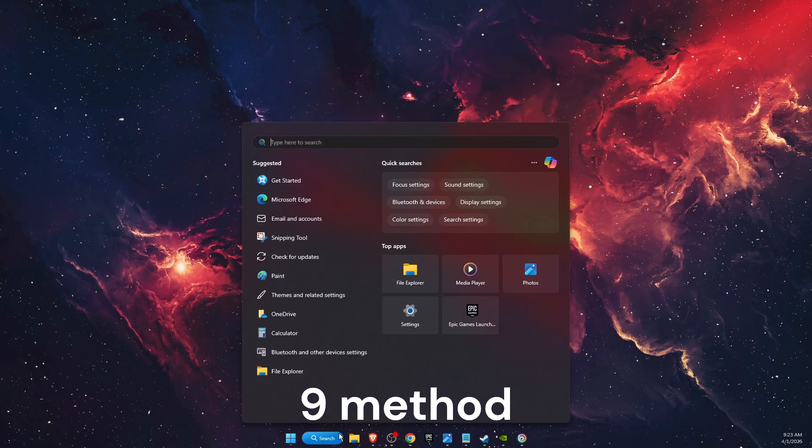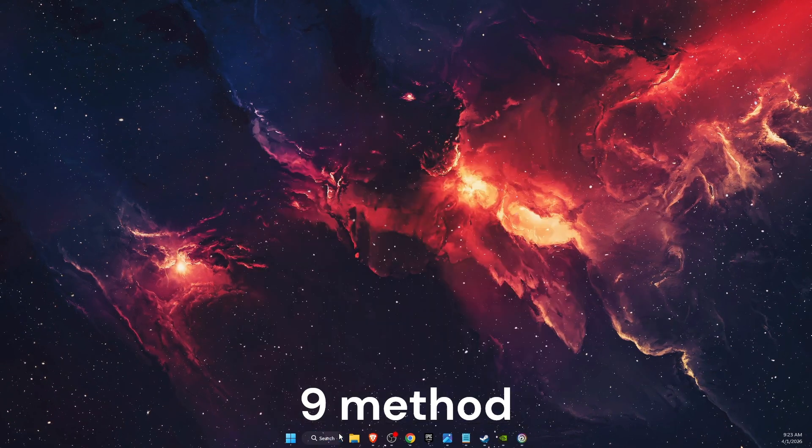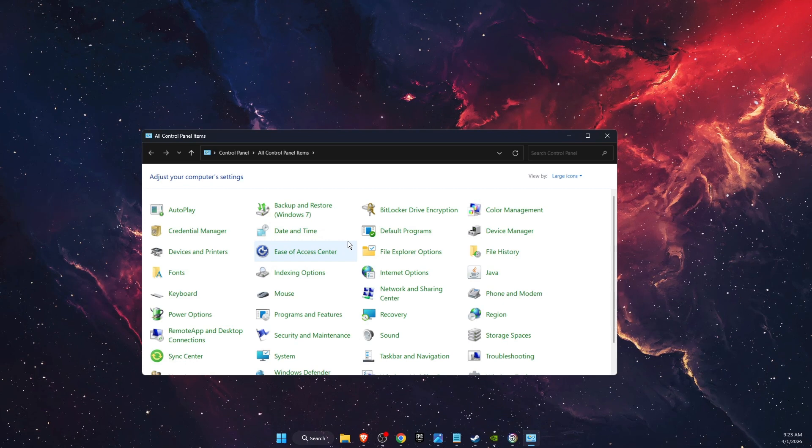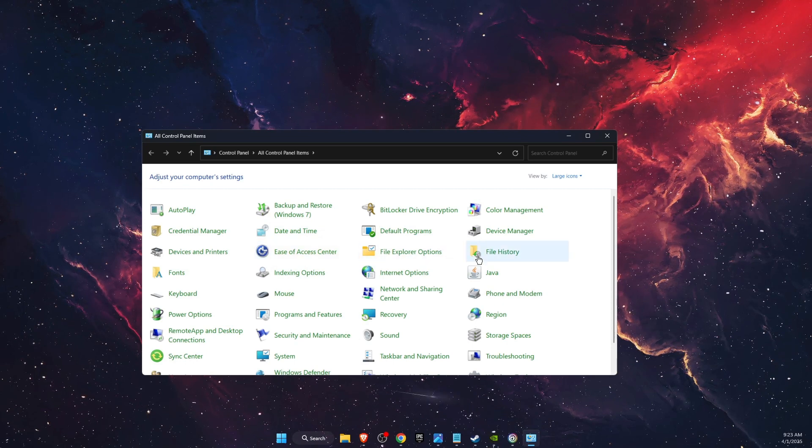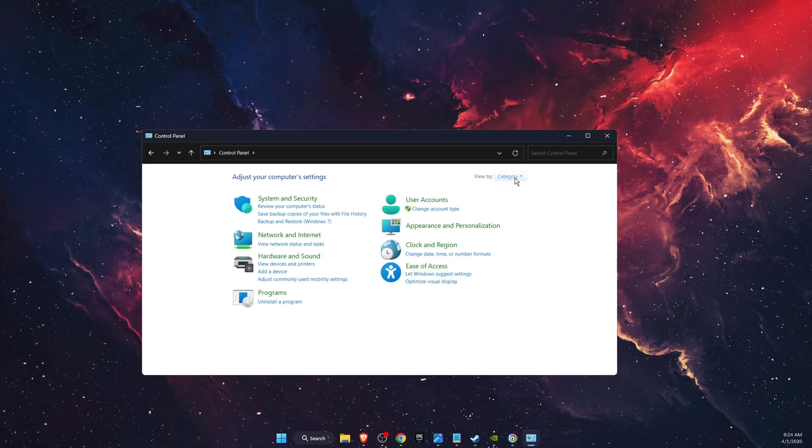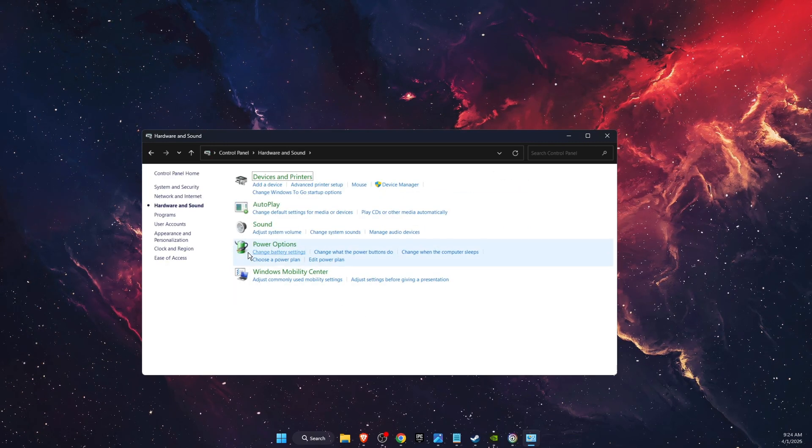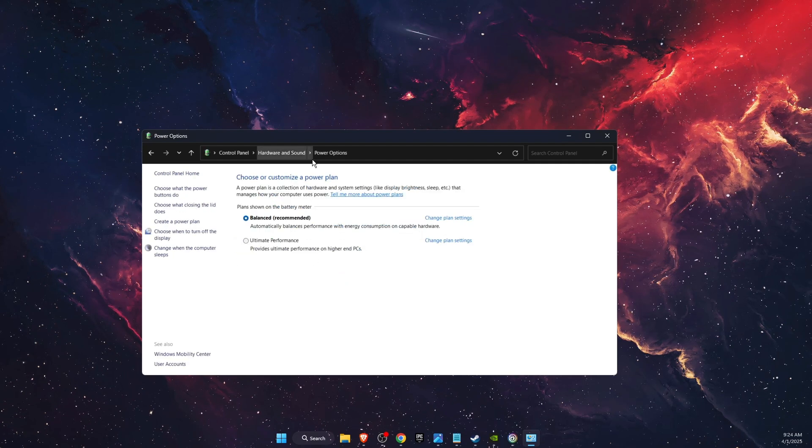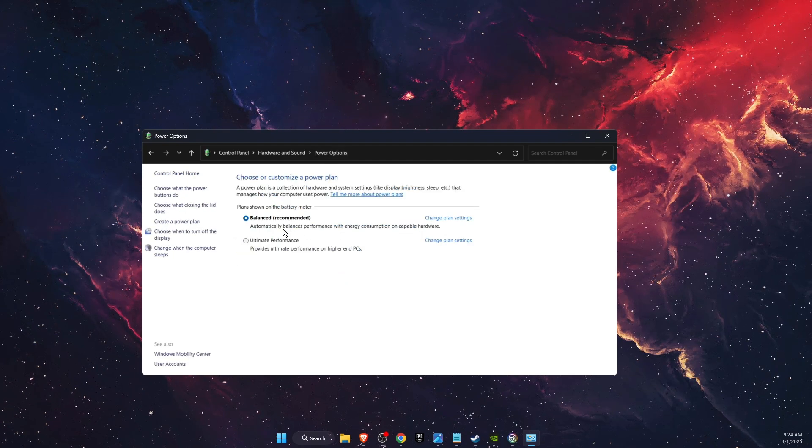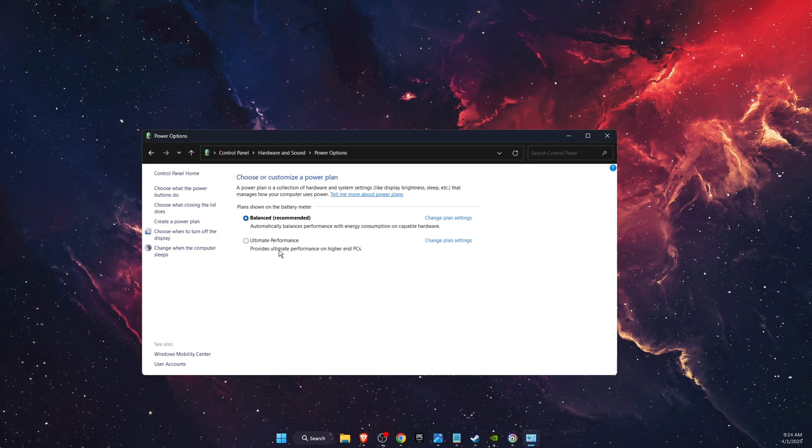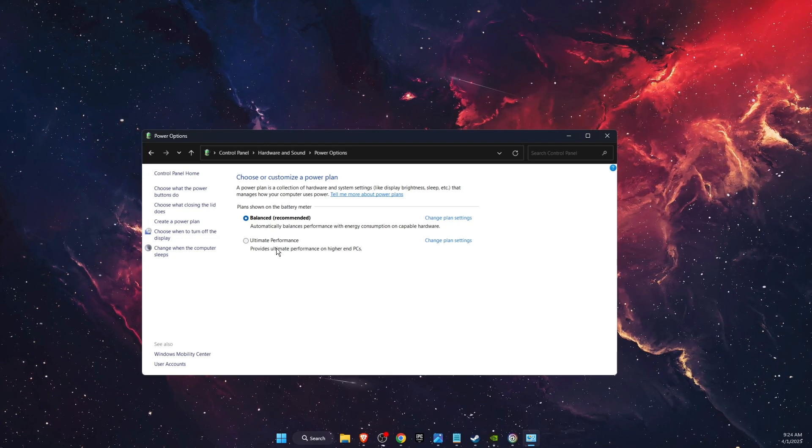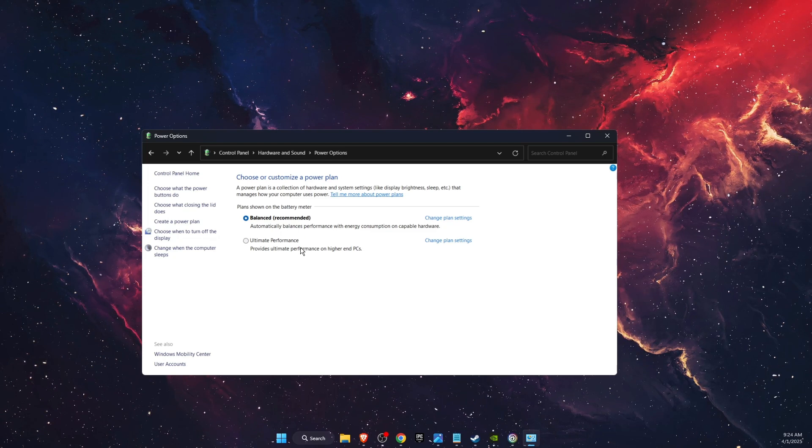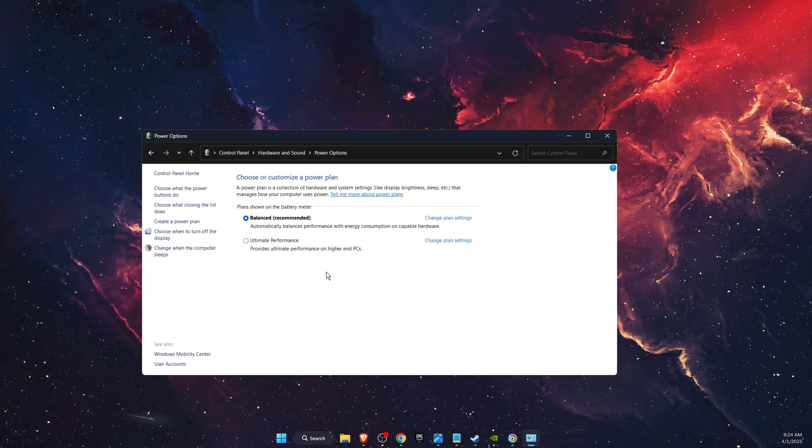Now if none of those worked, you want to search for Control Panel and open it. Then you want to find Hardware and Sound. Just make sure to be on the Category view, click right there. Then you will see Power Options. Click on it. On Power Options you can choose High Performance or Ultimate Performance. It depends on what you see here, but instead of Balanced, you're going to choose a higher option.